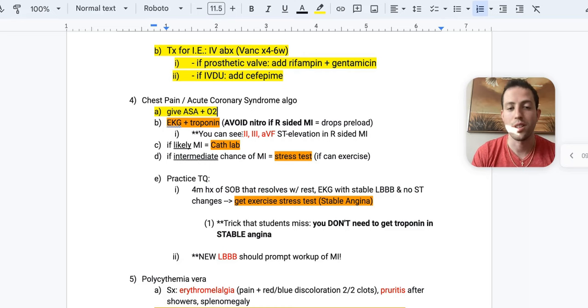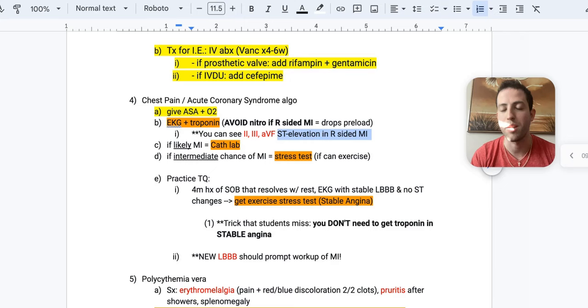And so on your EKG, you'll see a 2, 3, and AVF ST elevation with a right-sided MI. So that's when you'd want to hold nitroglycerin. Otherwise, you can go ahead and give it.